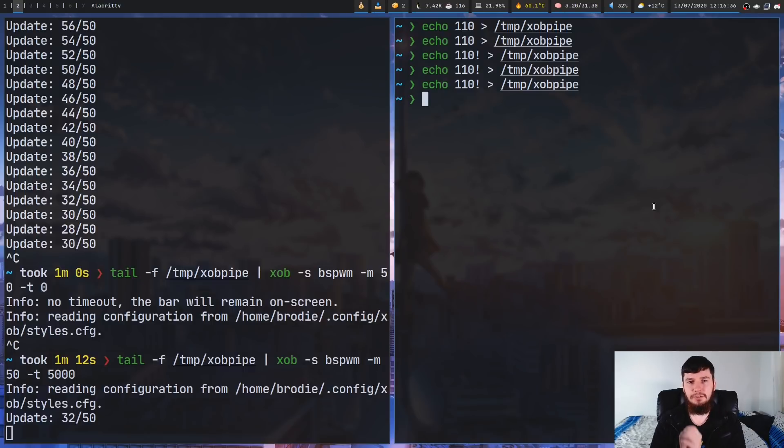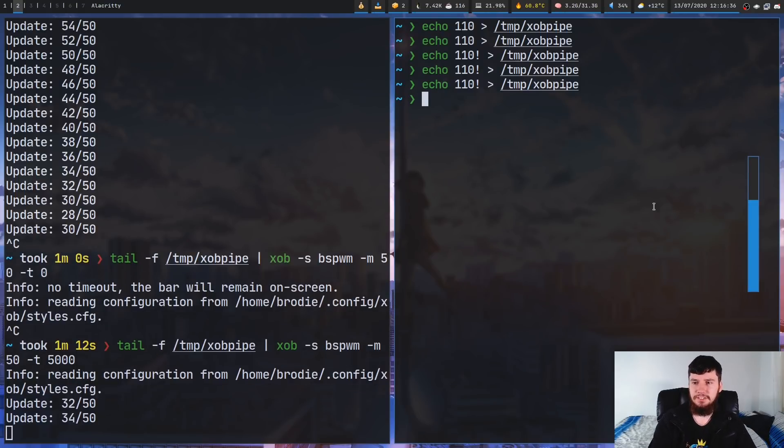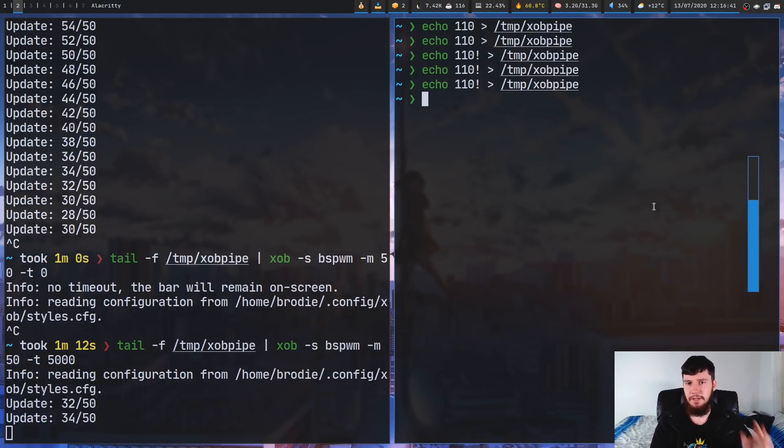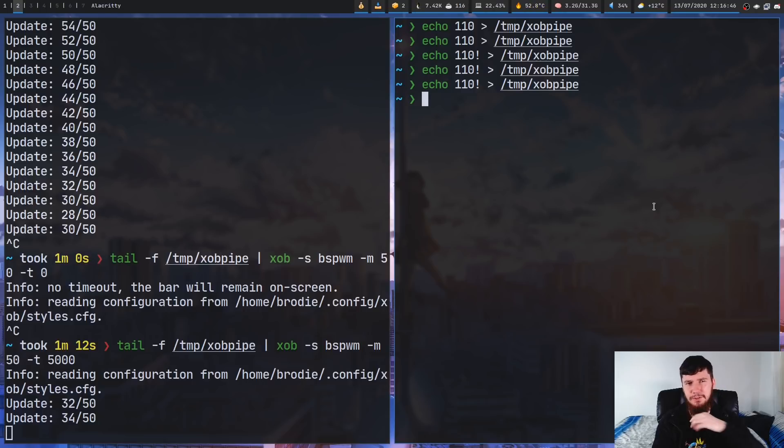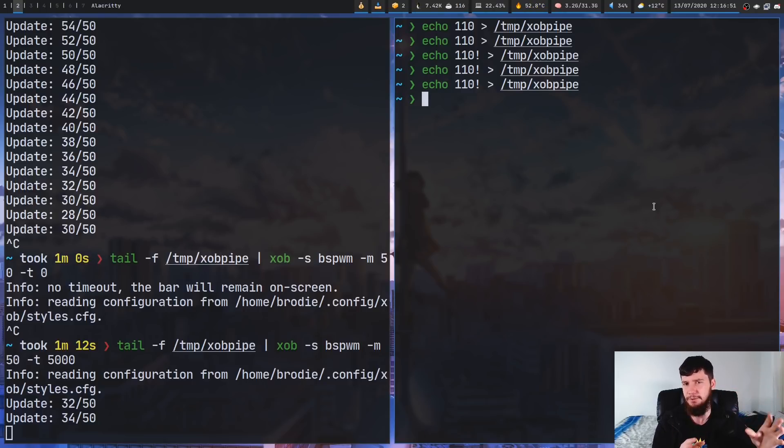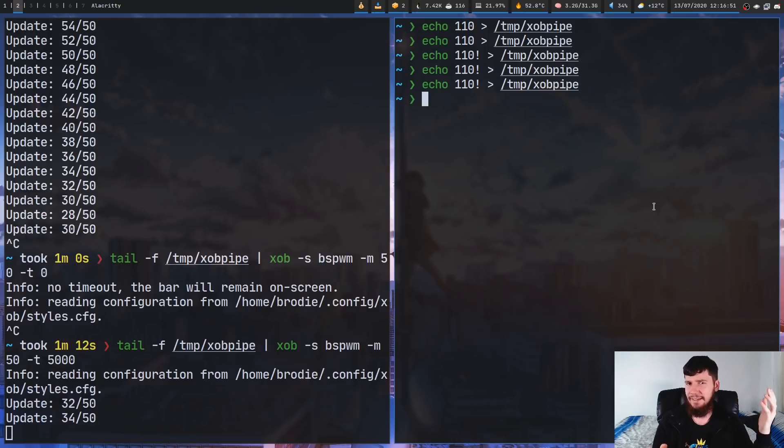And then if I was to go and actually modify my volume level, as you're going to see, it's going to appear on the screen for much longer. Now, 5,000 milliseconds seems like a bit too long. Maybe 2,000 or 3,000 is a bit more reasonable. I'm not sure what something like macOS defaults to, but I kind of like how long that sits on the screen for.